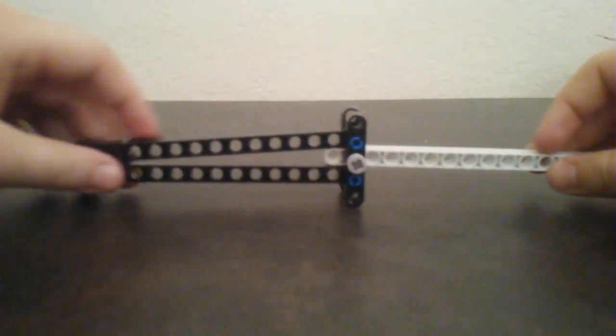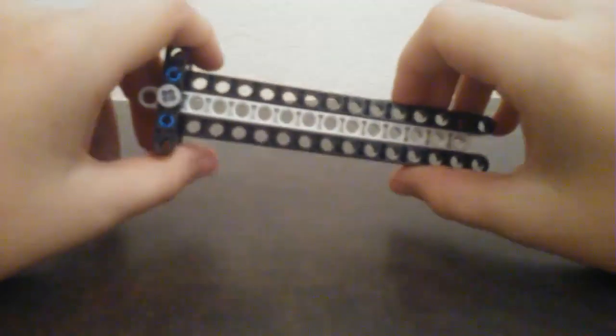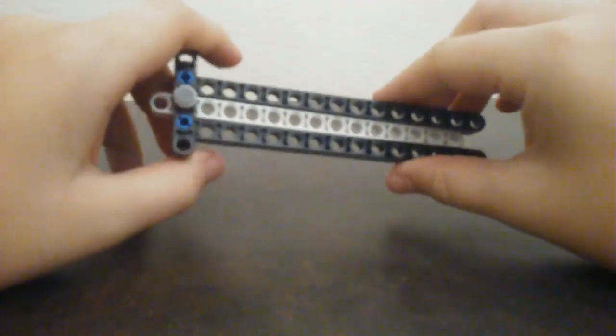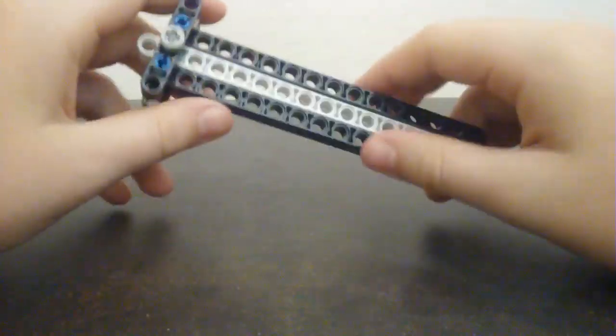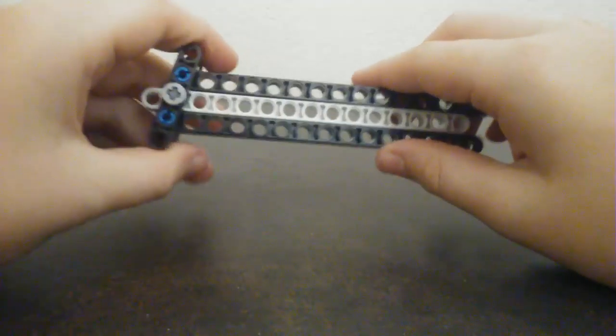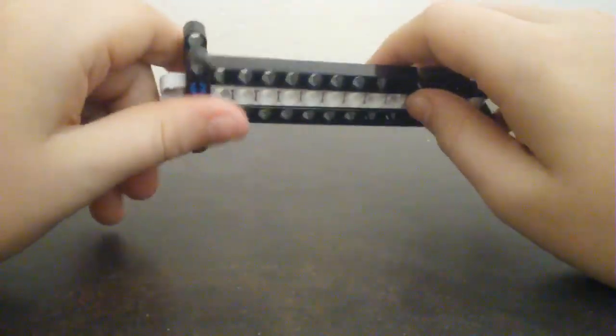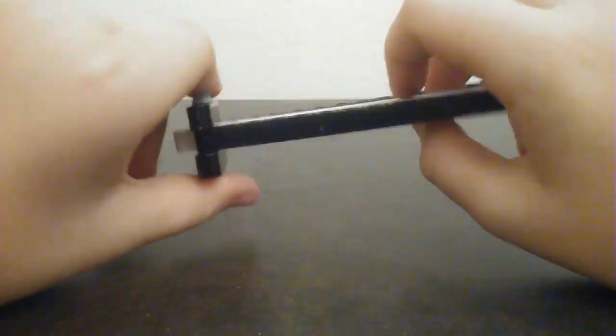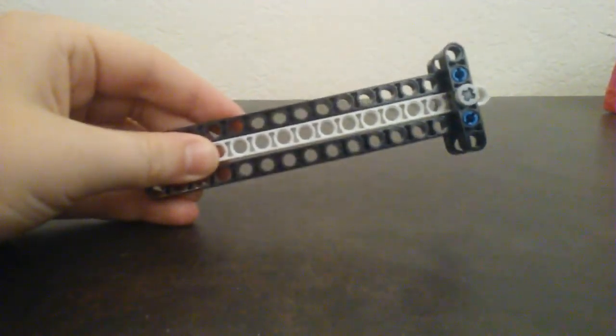And there you go, you got your butterfly knife and you just flick it around and stuff. I'm sorry if you think it's not a good build. These are the pieces I had, so I built it with these pieces. Yeah, thank you all for watching, bye.